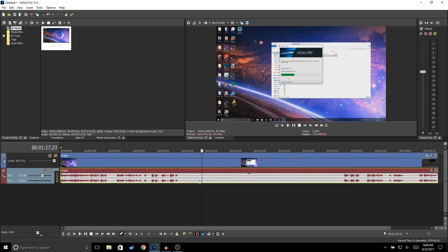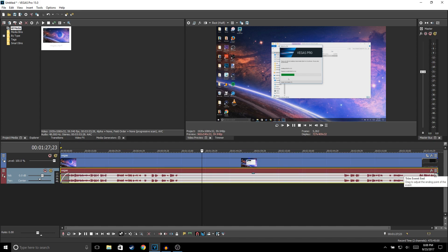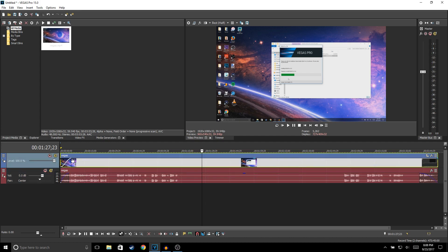Another thing you could do is add a fade in to your audio and a fade out. You could also add a fade in to your video and a fade out.